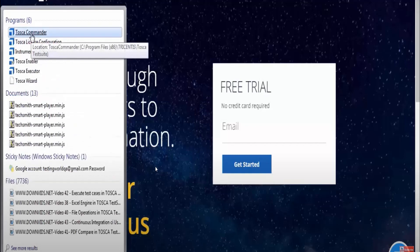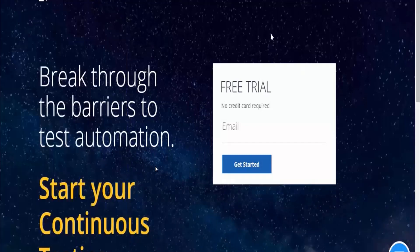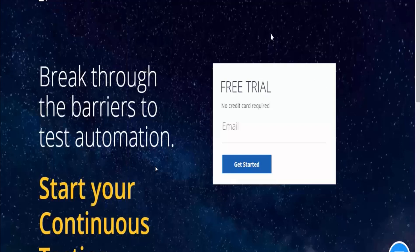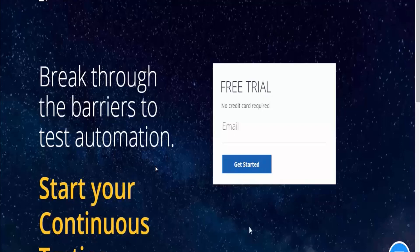As soon as you click Tosca Commander, it is going to open the initial software window of Tosca where we will be activating our license. Give me a minute, it is actually opening the application.